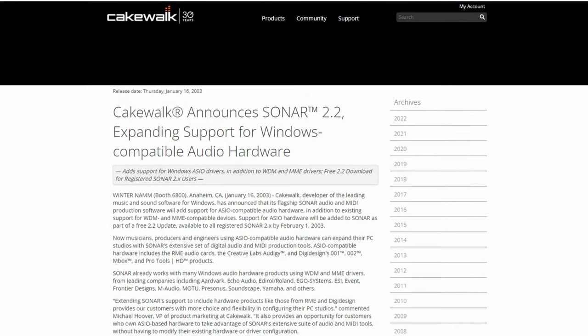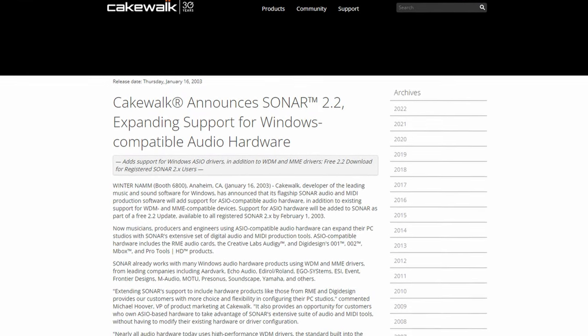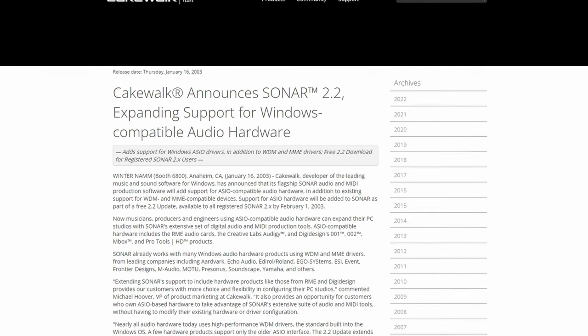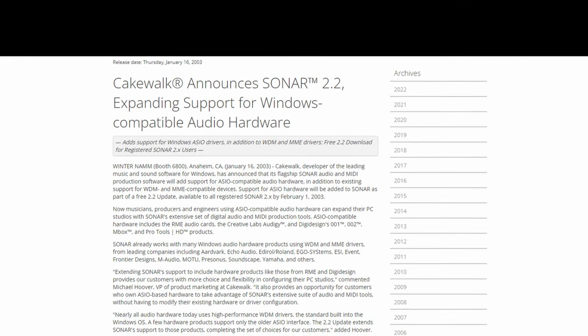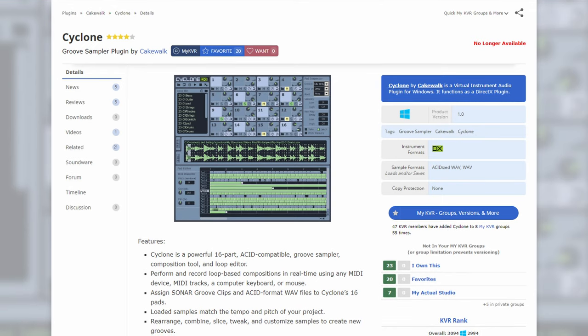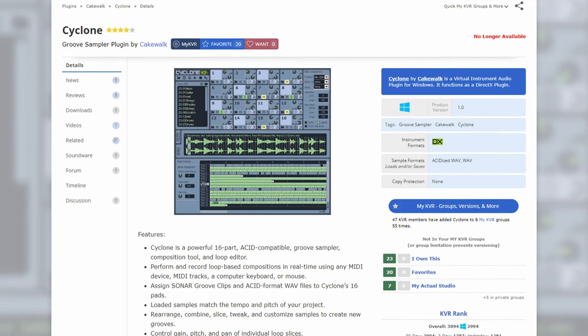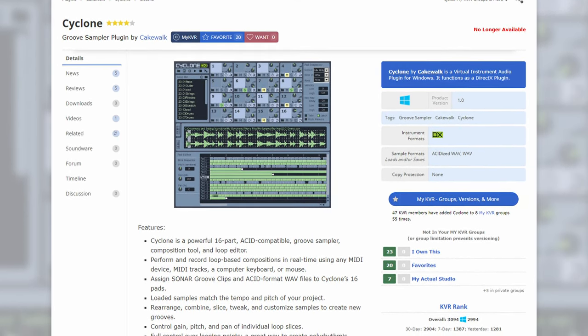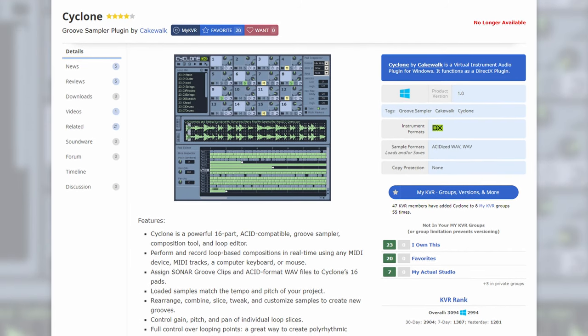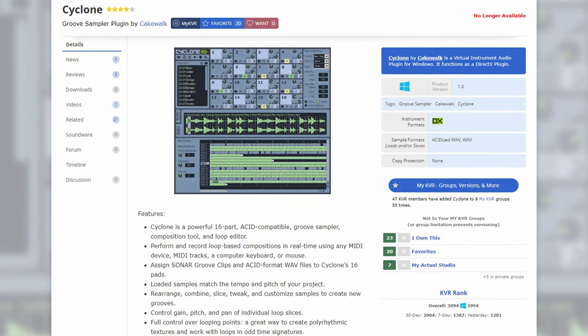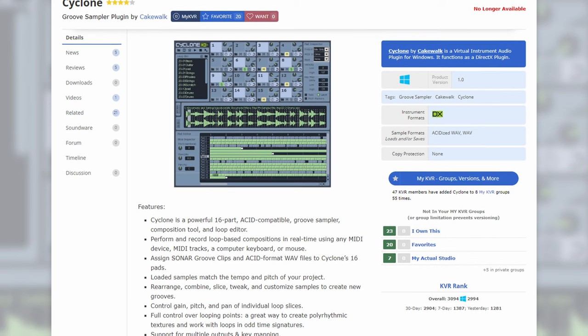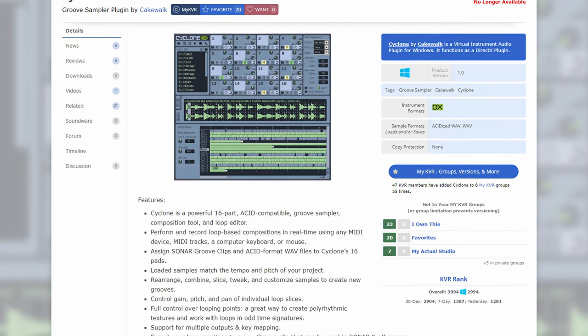Sonar 2 would come only a year later with rewire support, which if you watched my video on Reason Studios, let you integrate different DAWs with each other. The info on this version is pretty much non-existent, which is a bummer. However, we would see the introduction of Cyclone, which was a groove sampler DirectX plugin which lets you play up to 16 parts of a sample as an instrument with a MIDI device.